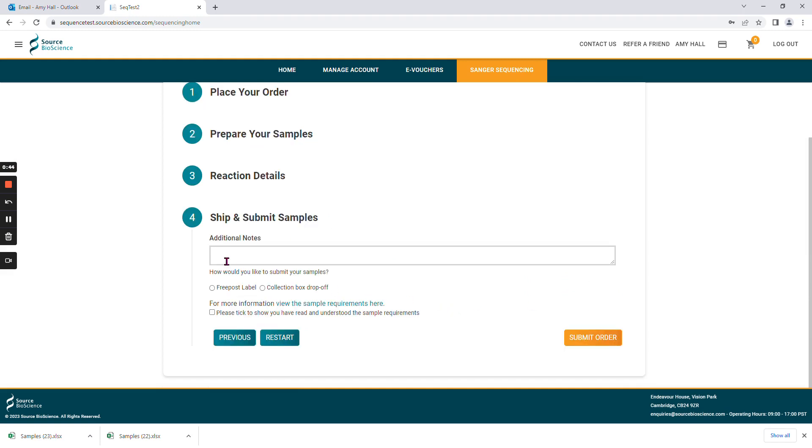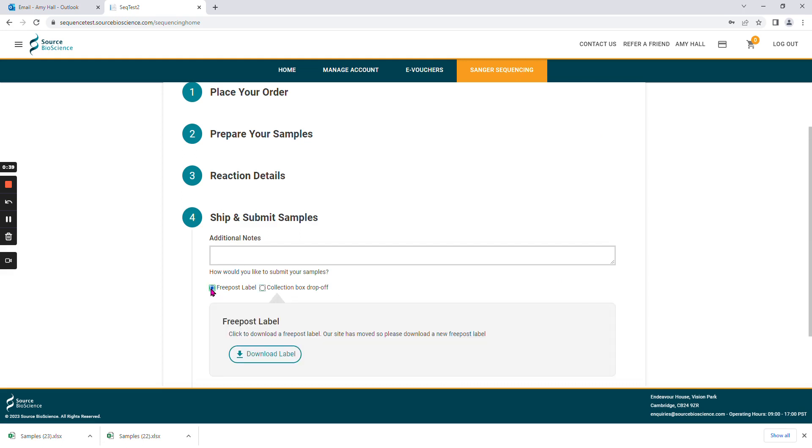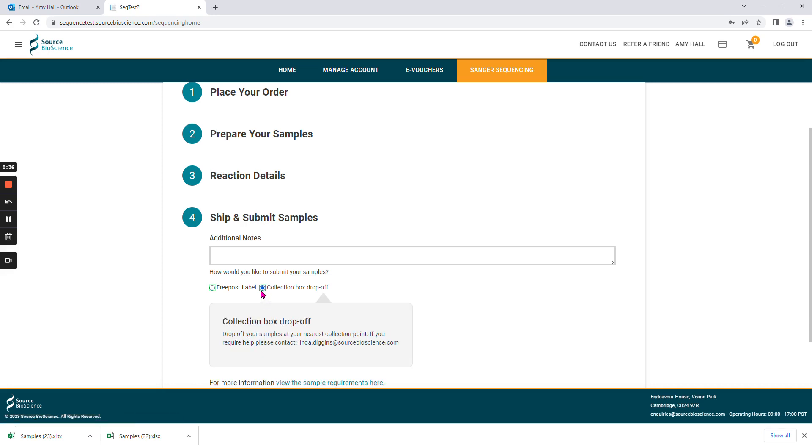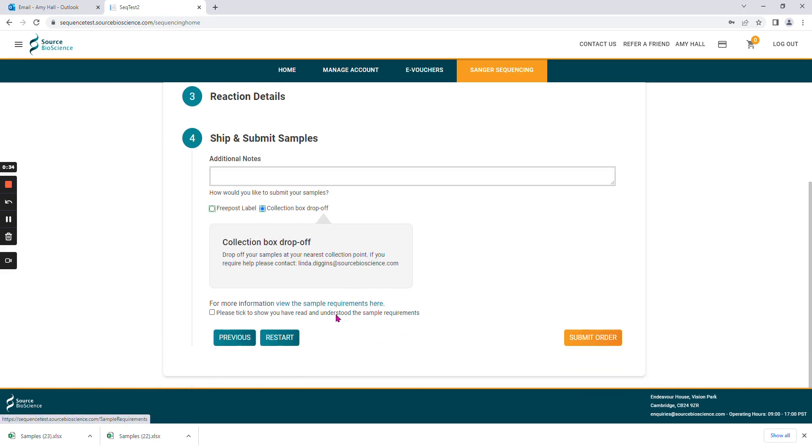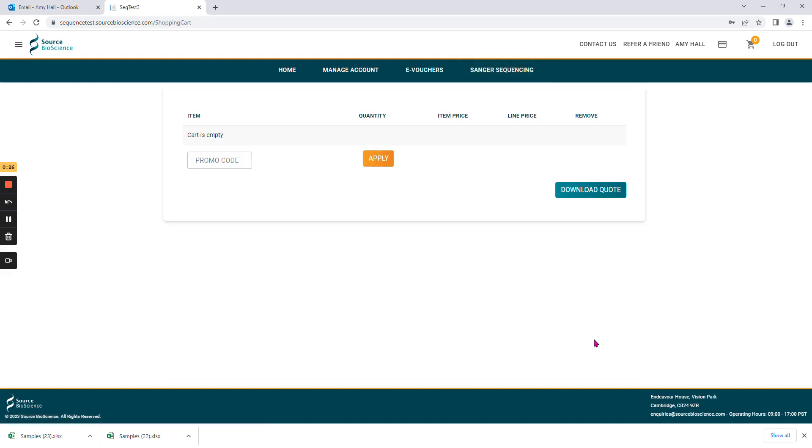Here you can add additional notes to your order and choose how you wish to submit your samples to us. If you choose free post label, you can download it here, or you can choose collection box drop-off. Please then read the sample requirements by clicking this link, and then tick to say you understand them, and then submit your order.